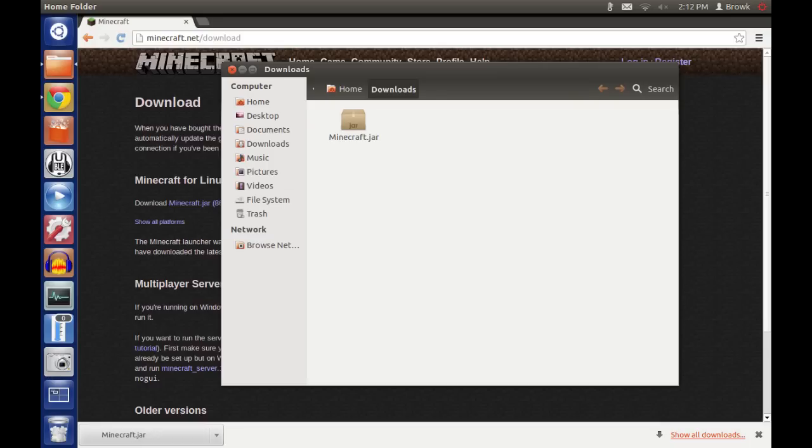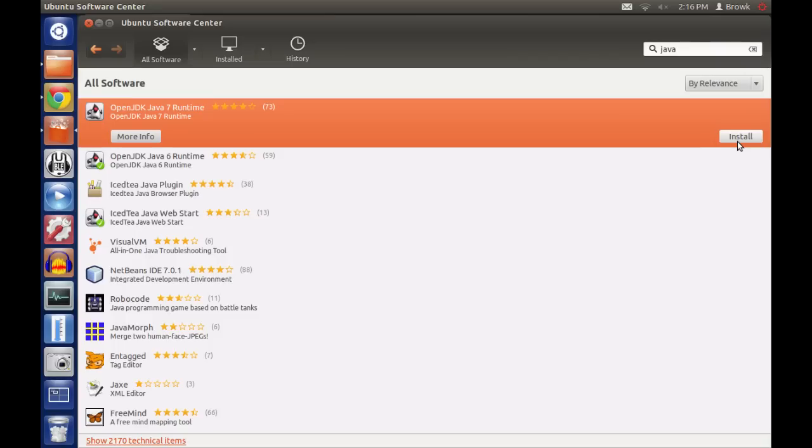And if you don't have Java installed, this needs to be done now. So you can open the Ubuntu Software Center, search for Java and install it.